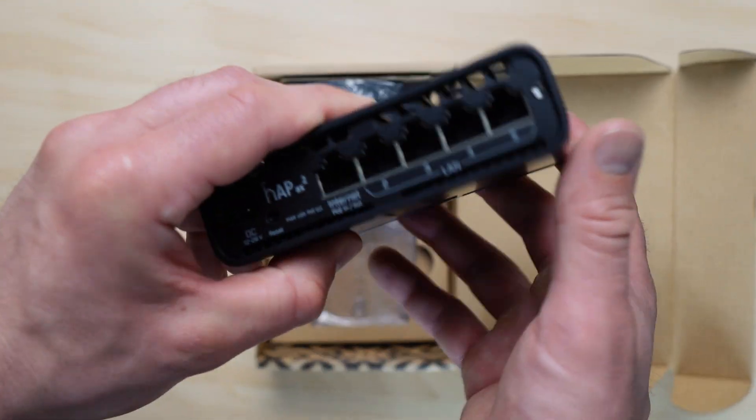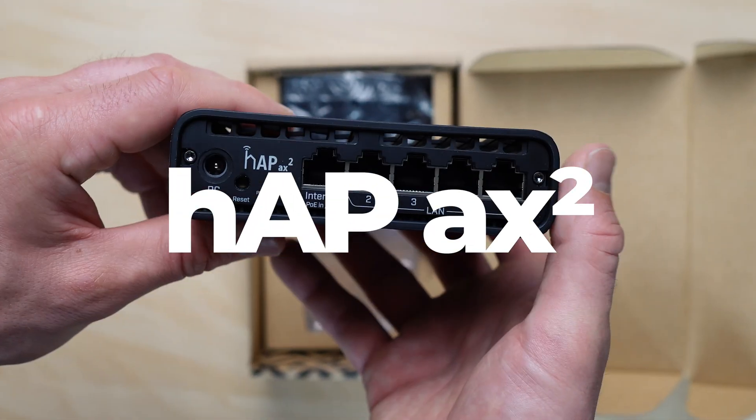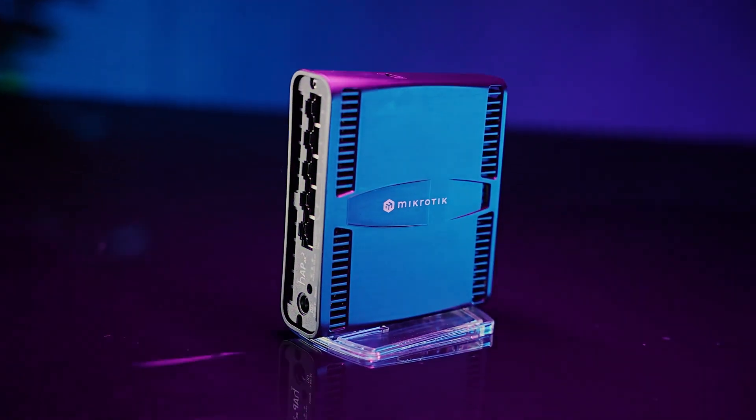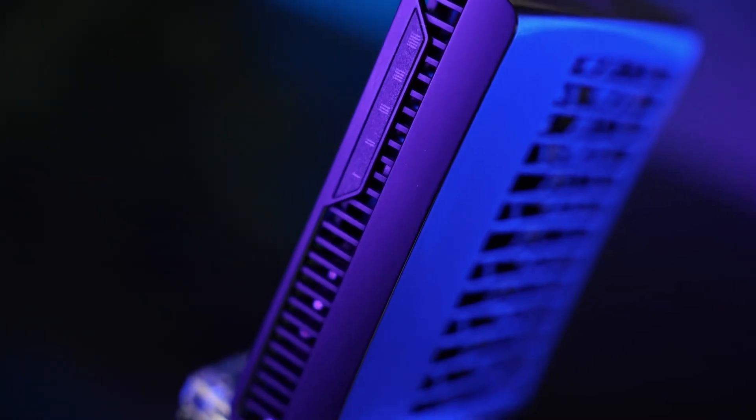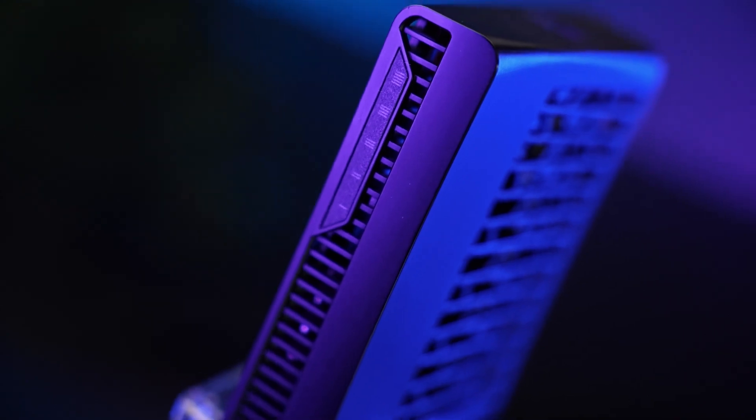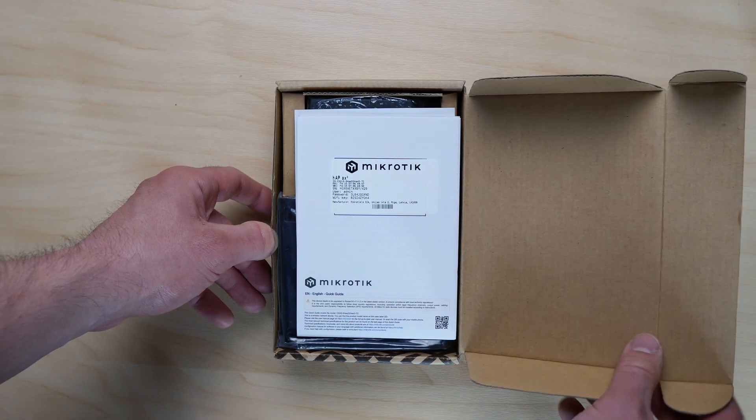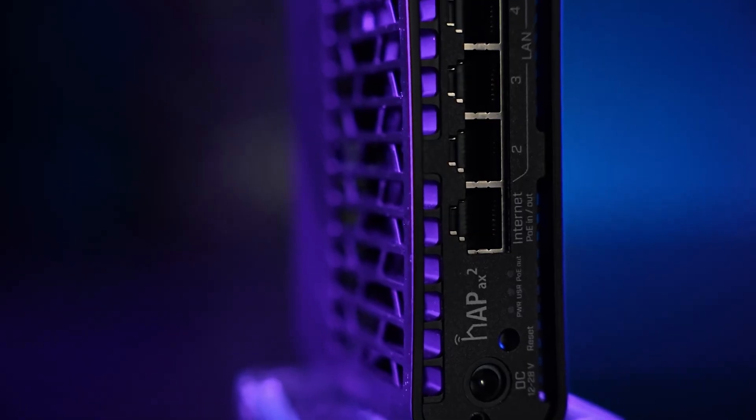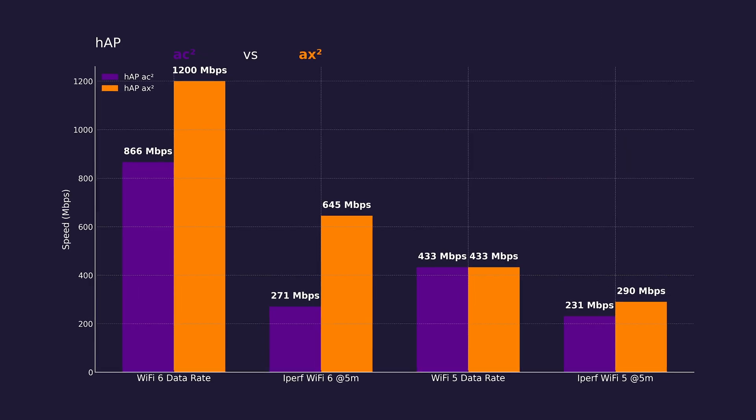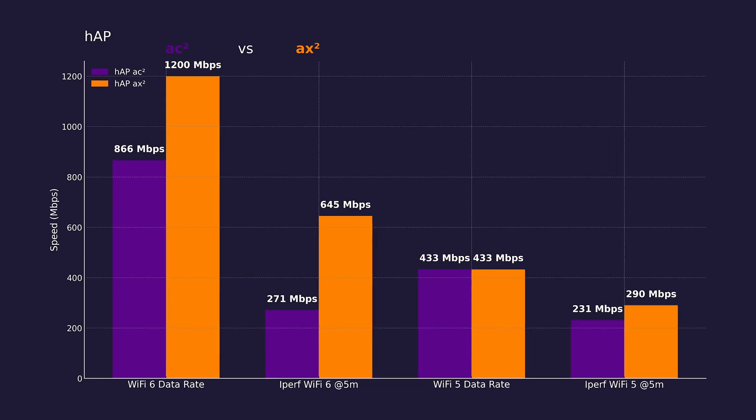Today we're looking at the Microtik HAP-X2, a router chosen by demanding users and professionals. We'll go through the unboxing, highlight its features, and explain what sets it apart from the competition.